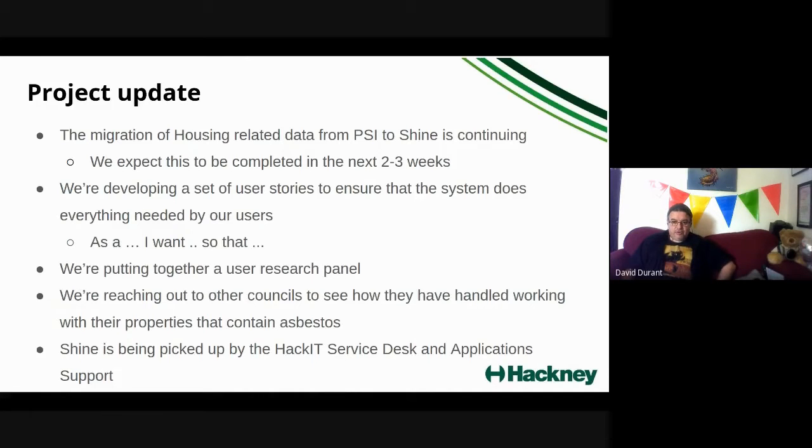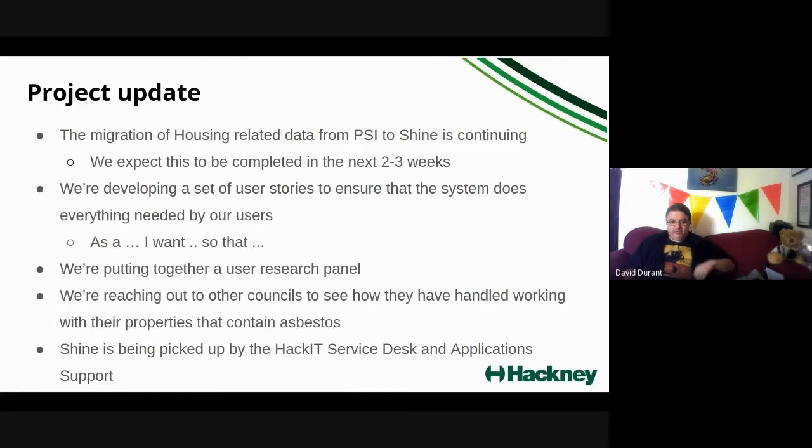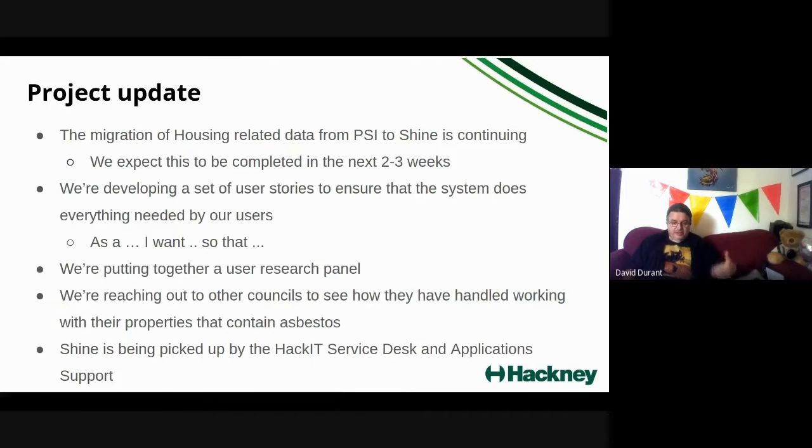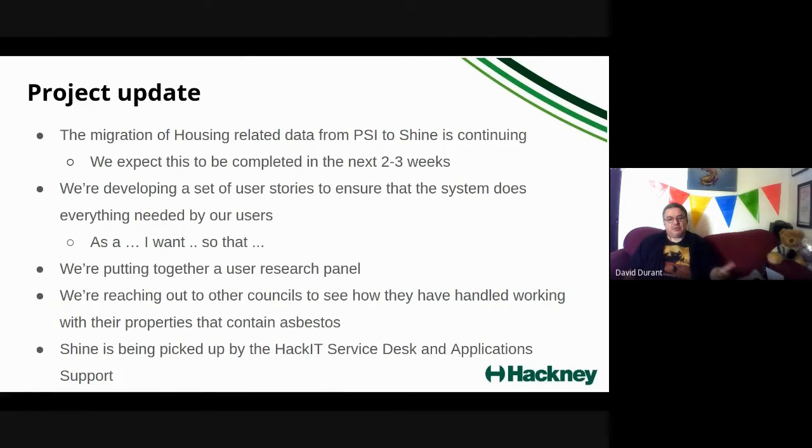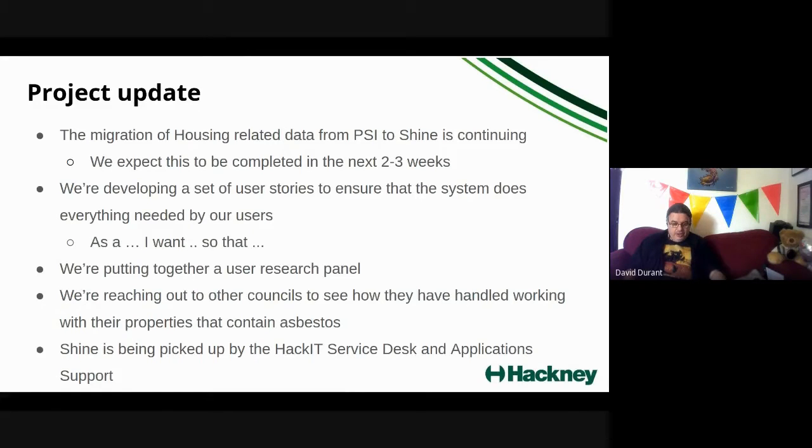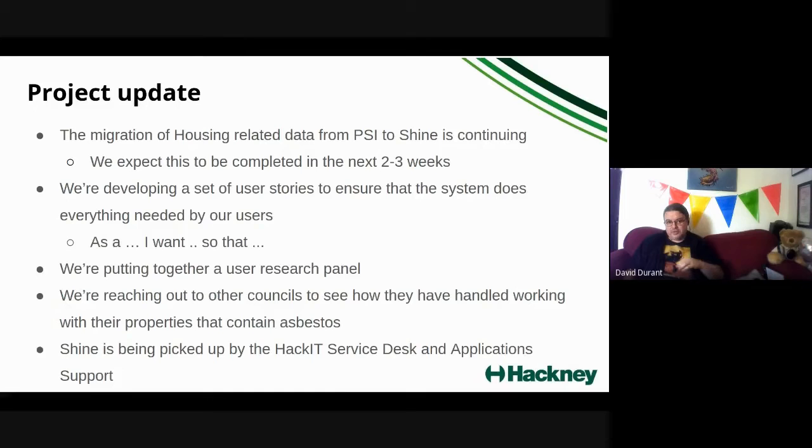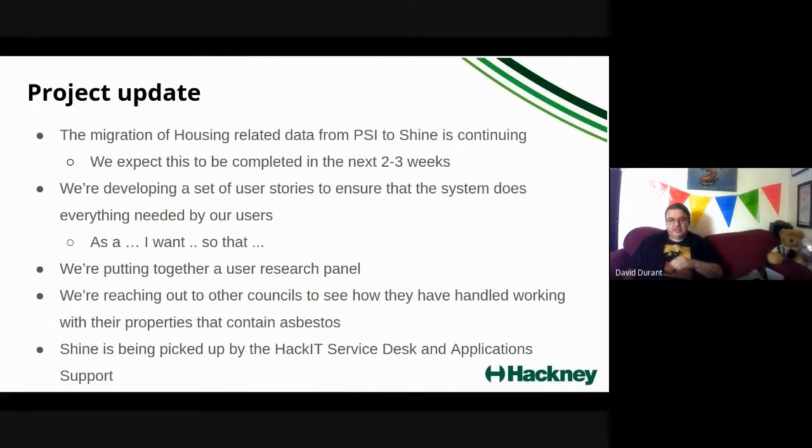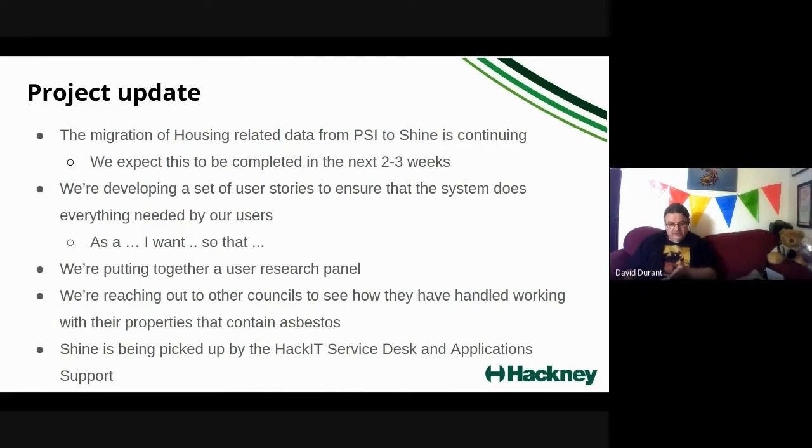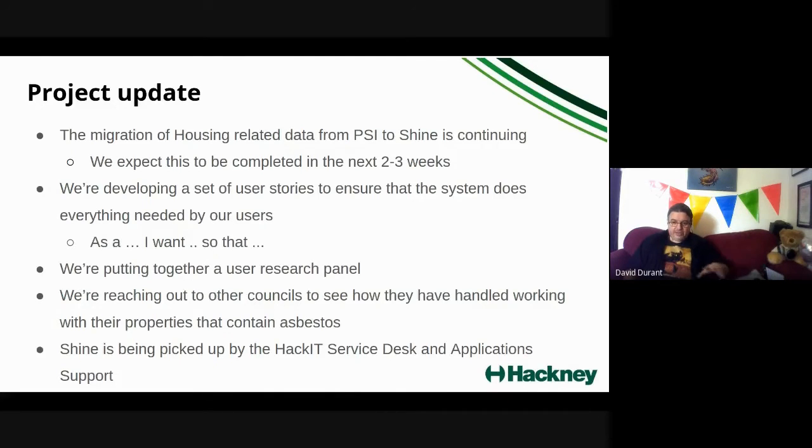For folks who haven't come across user stories before, they're phrased in the manner of, as a type of person, I want a thing so that I can achieve something. An example for this might be, as an electrician, I want to know what the floor plans are that show the asbestos that is in any of the properties that I might visit while working for Hackney so that I'm not accidentally exposed to asbestos. We're going to put a set of those together and then circulate those around to make sure that everyone's on the same page.